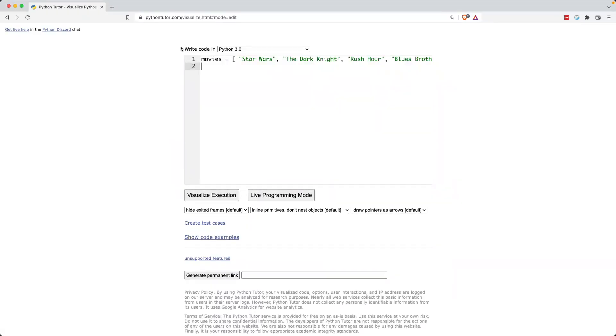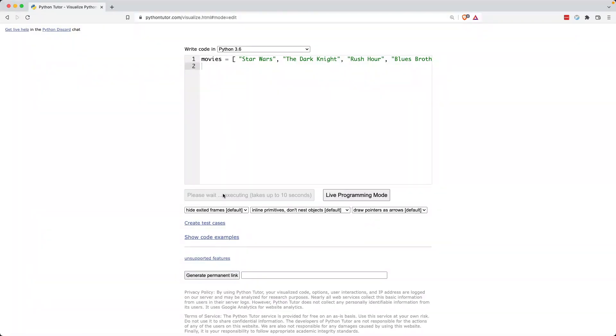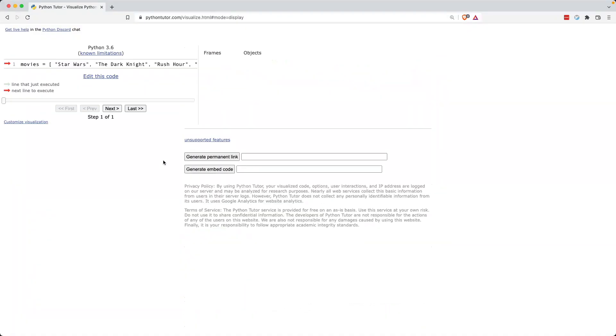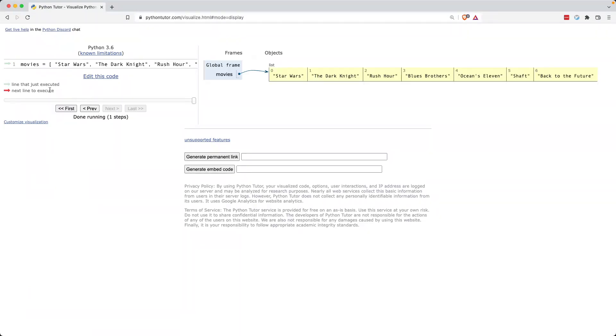I'm at pythontutor.com. This is a really awesome tool that you can use to visualize any number of programs that you're writing in Python. Here's the same list that I have in my terminal. I'm going to click visualize execution, and then I'm going to click next to run the first line of the code here.